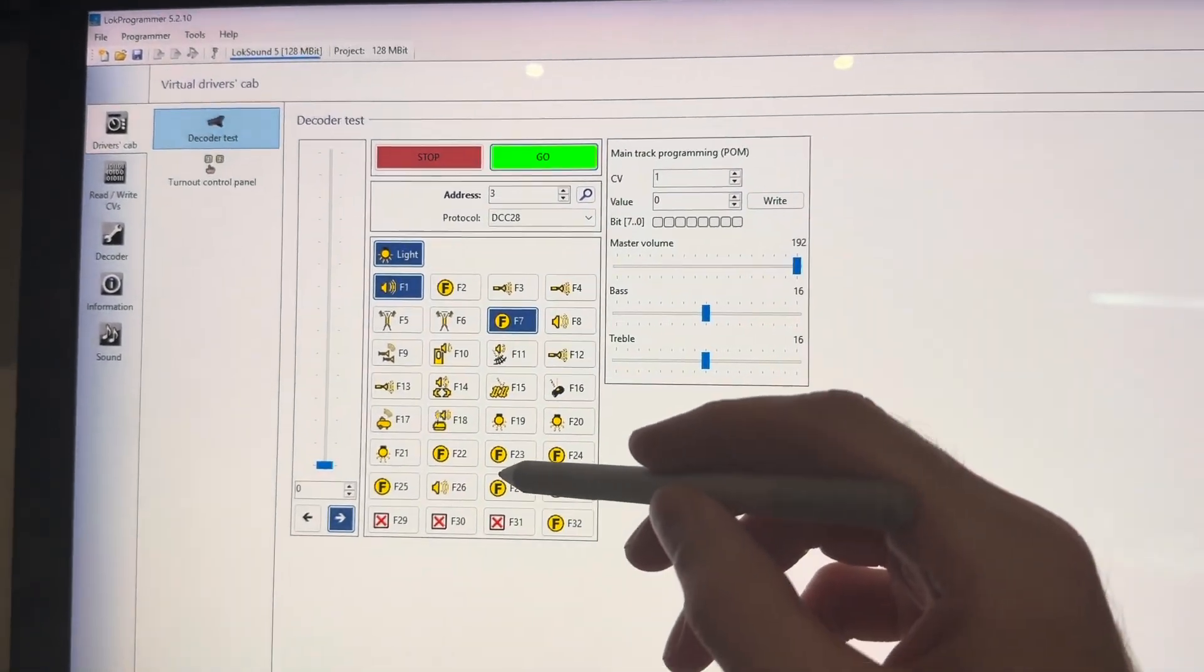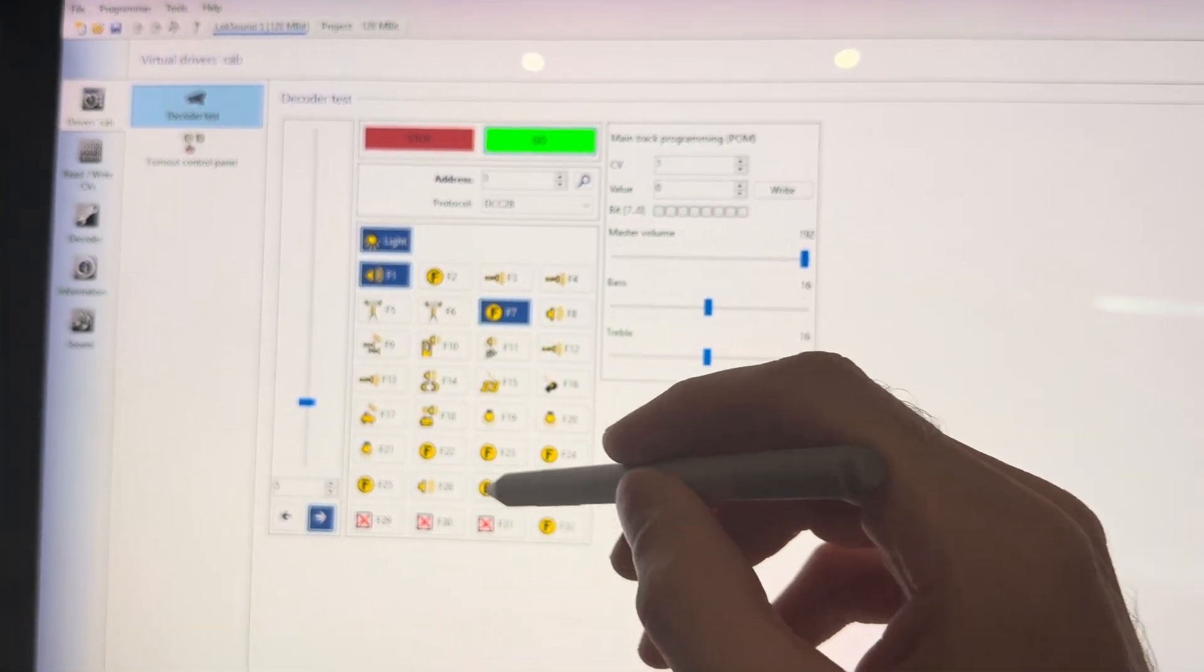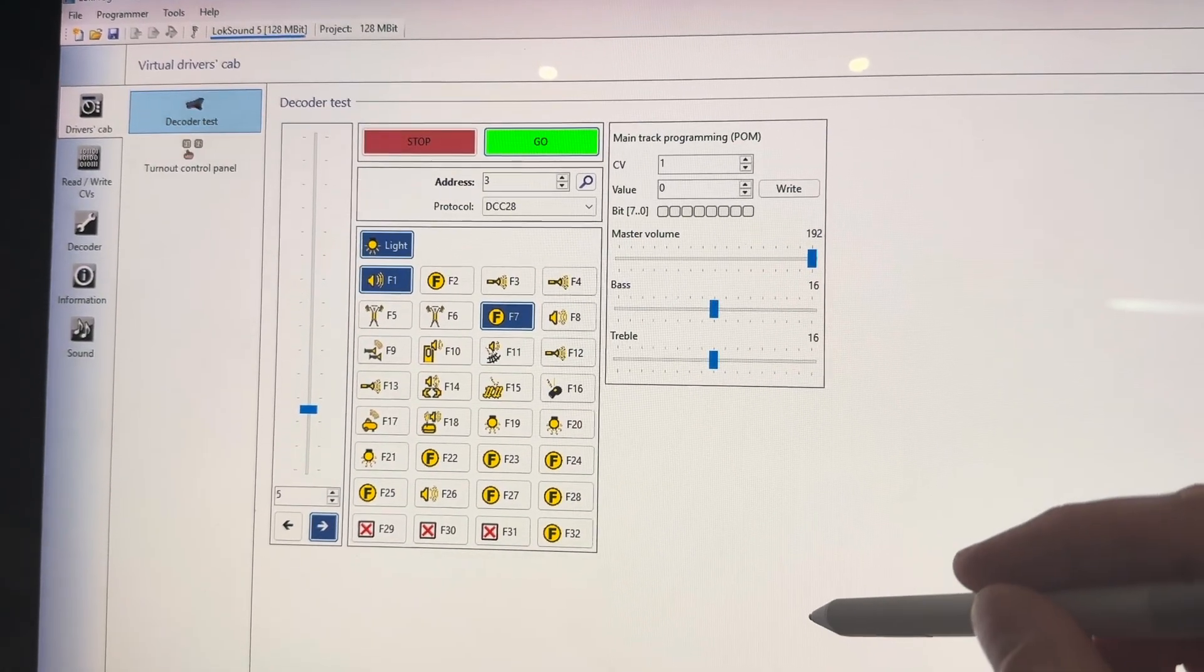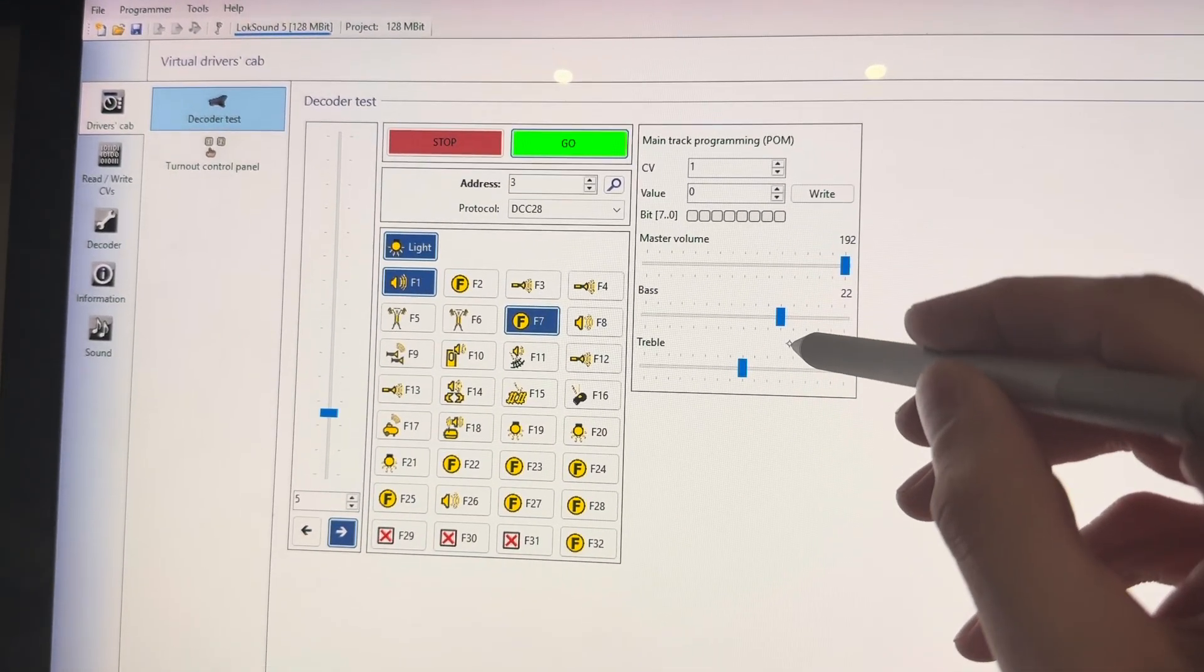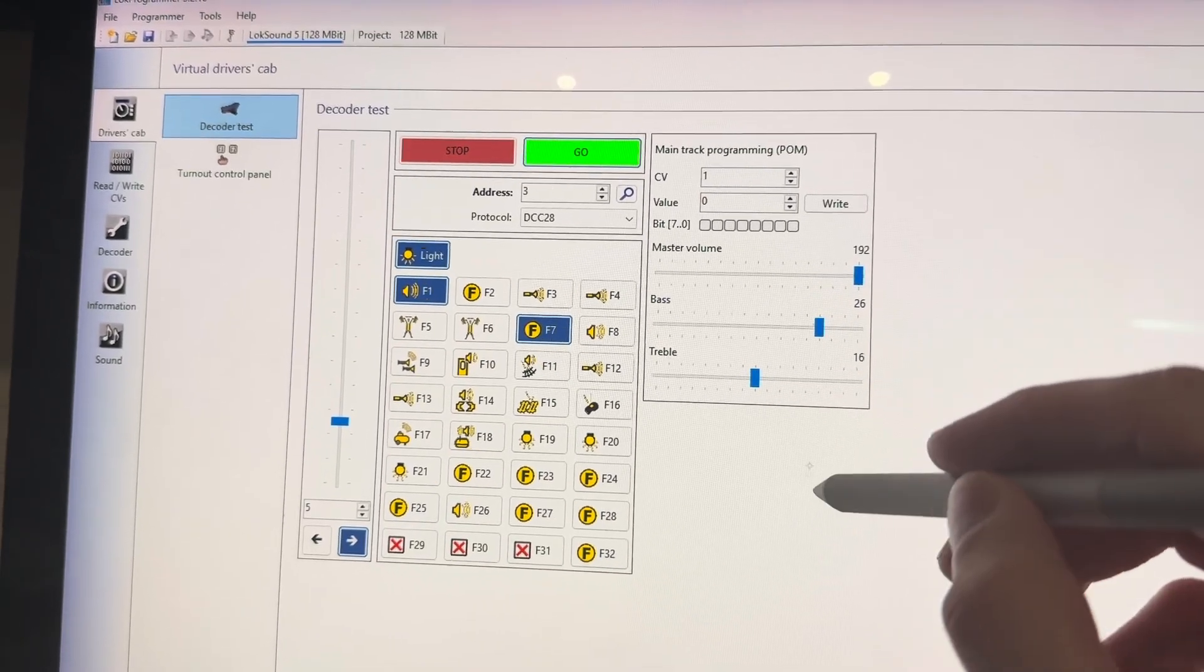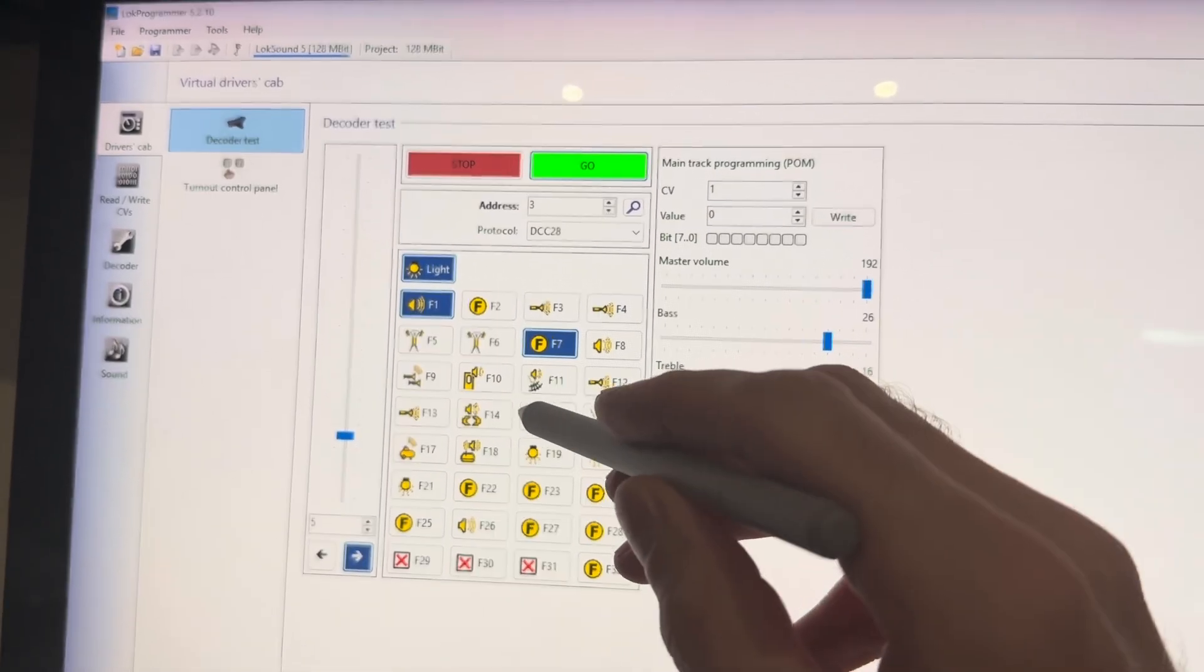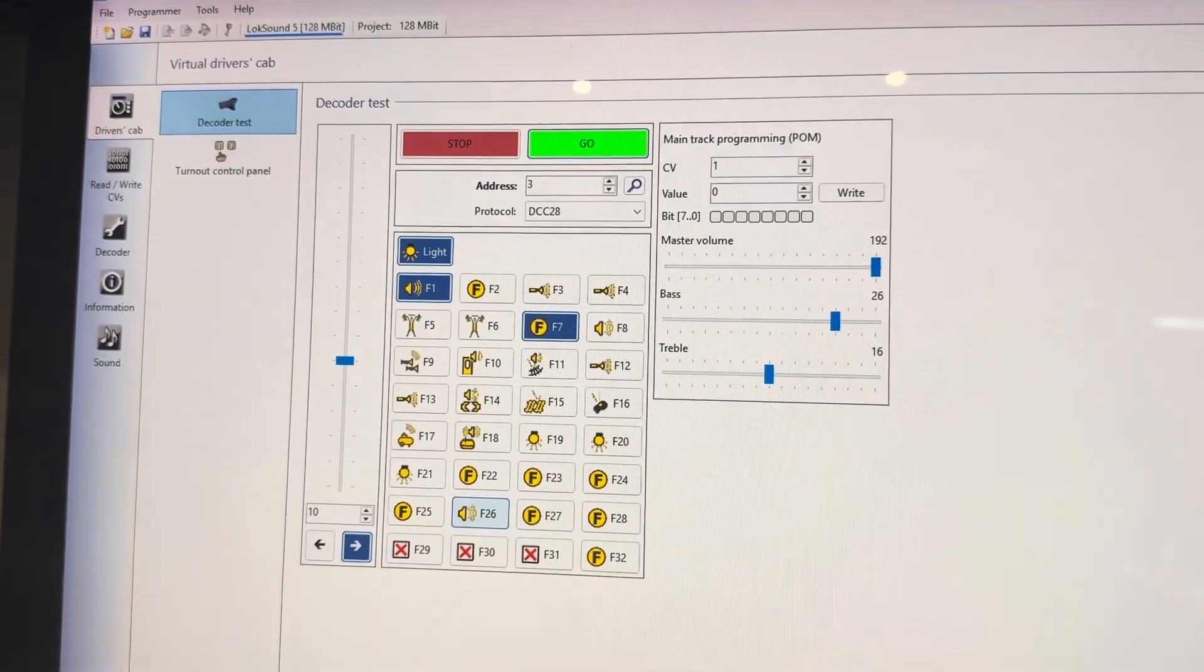The benefit of this method over the first one is that you can listen to it as you're making the adjustments. You can hear it in real time to see if you like the adjustments that you've made. You don't need to write these new settings to your decoder. As soon as you lift it off the track, the new settings are already saved.